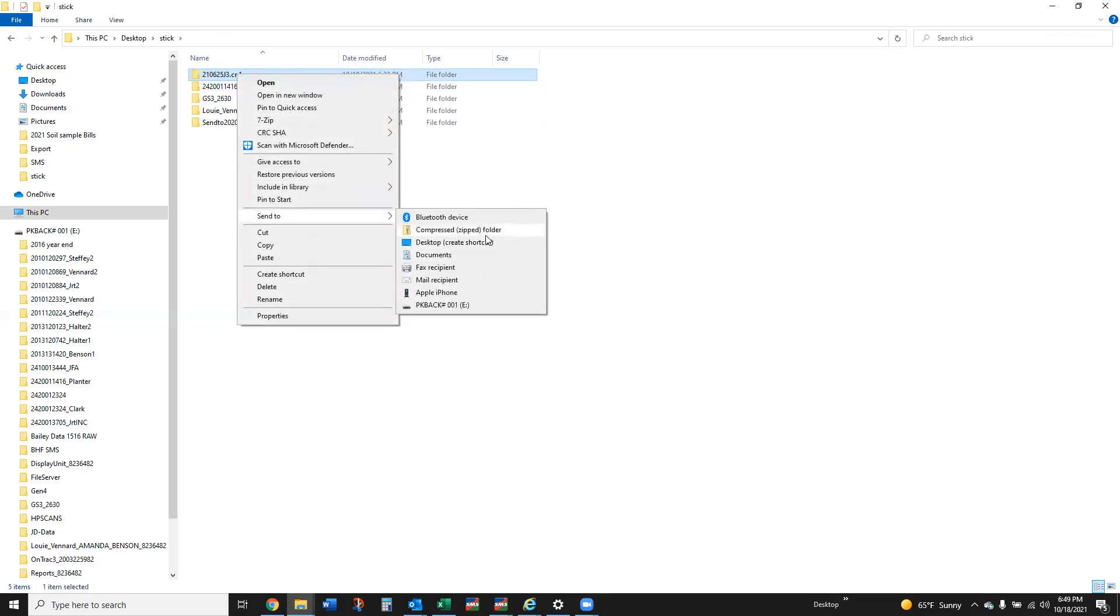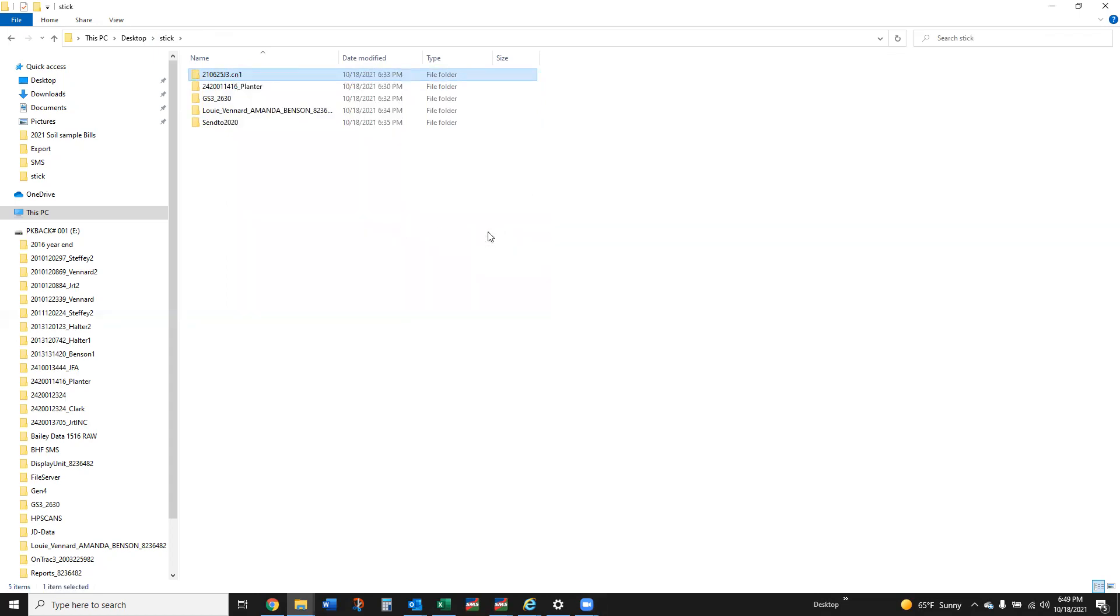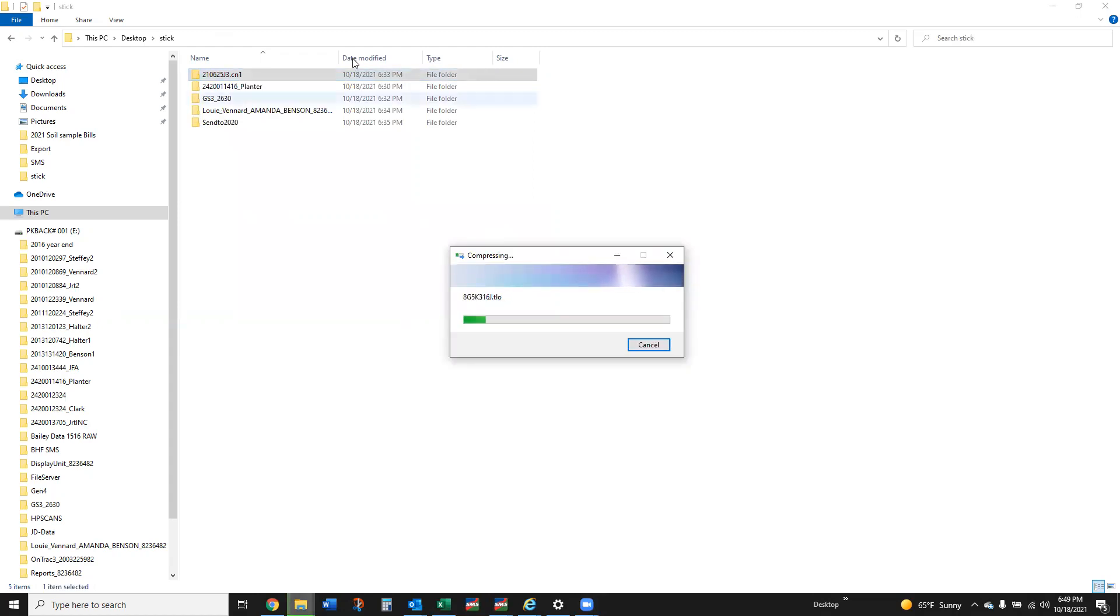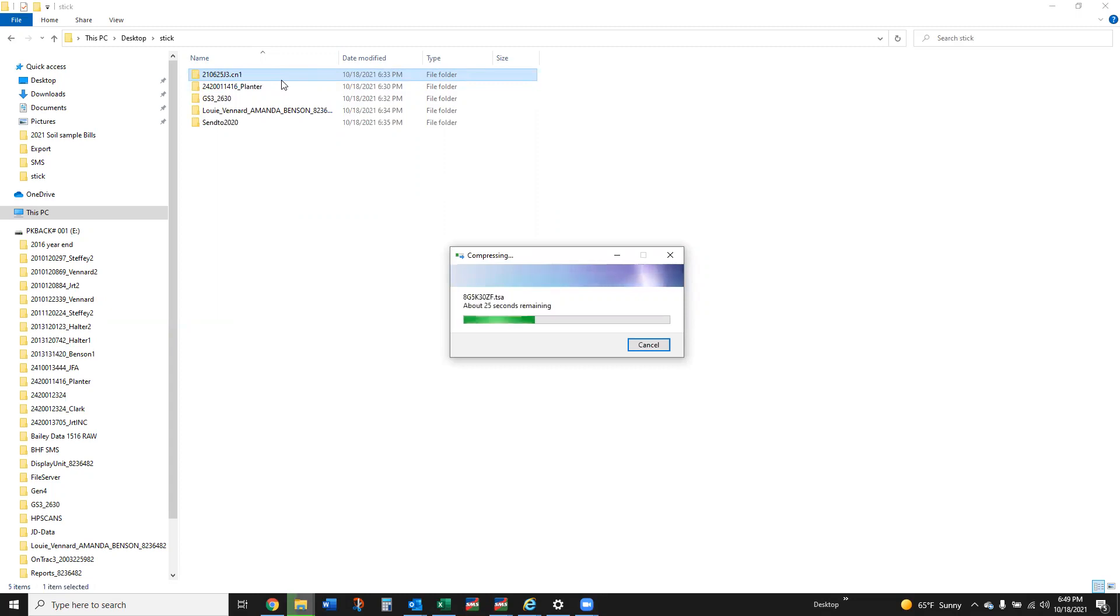That's going to take a 70 some meg file in this case. Some of these larger farms could be in the hundreds of megs and that's why we can't email them. We're not going to be able to email a lot of this data because it's just too large.